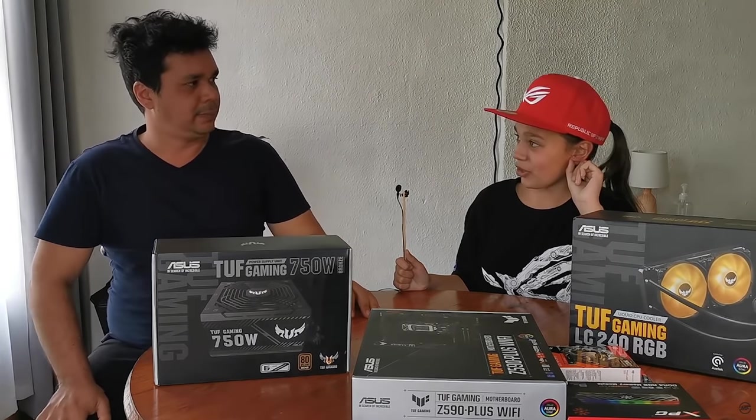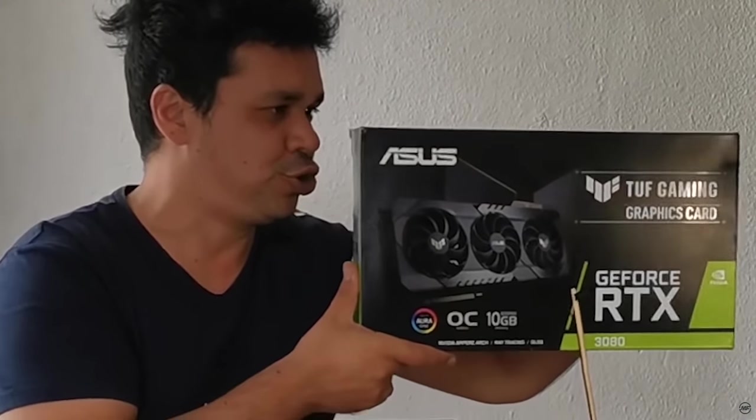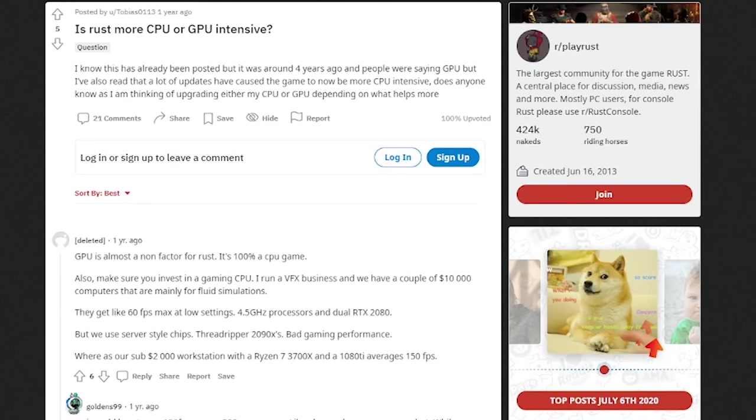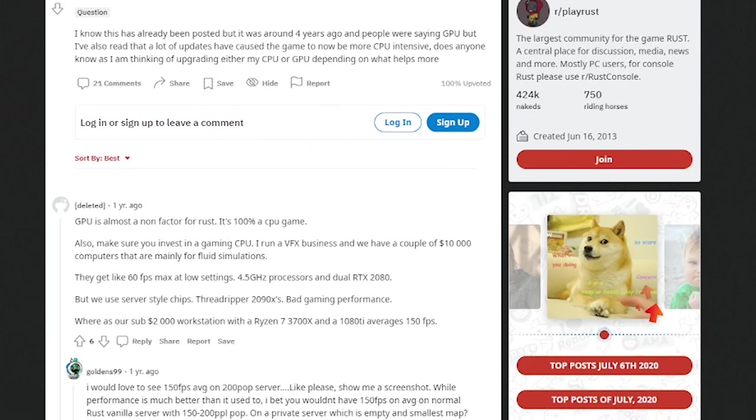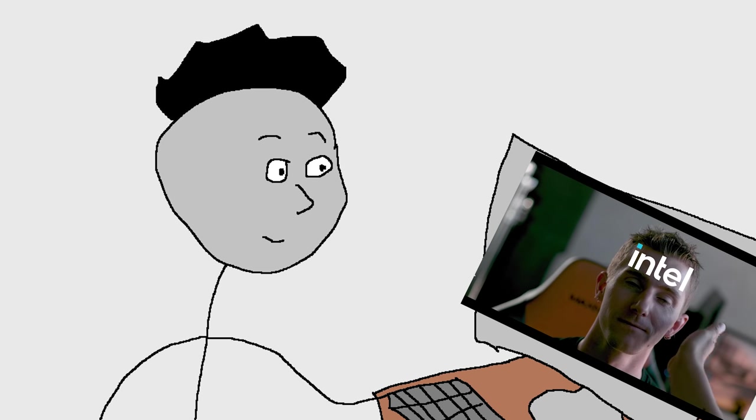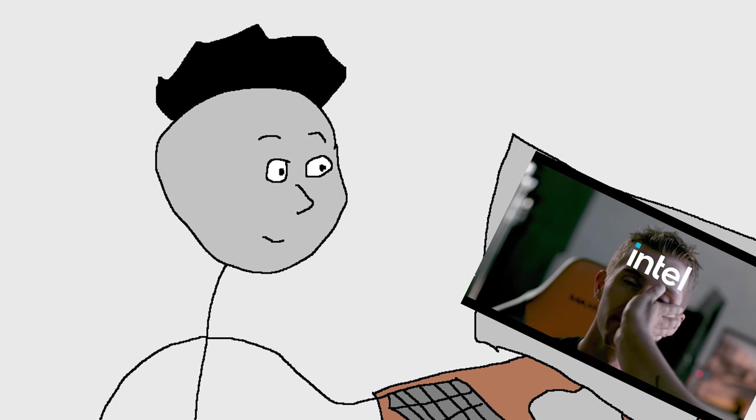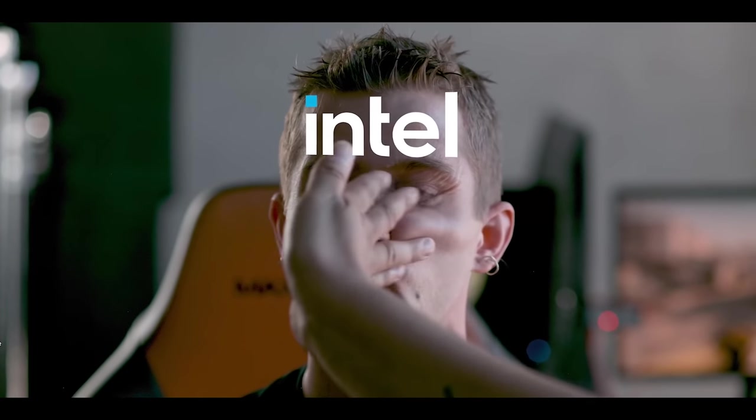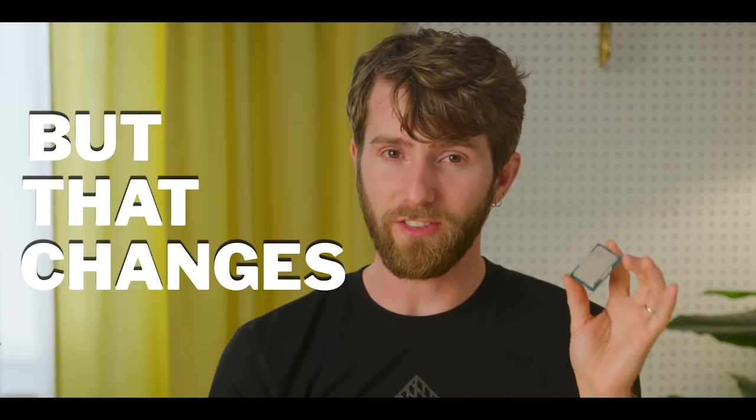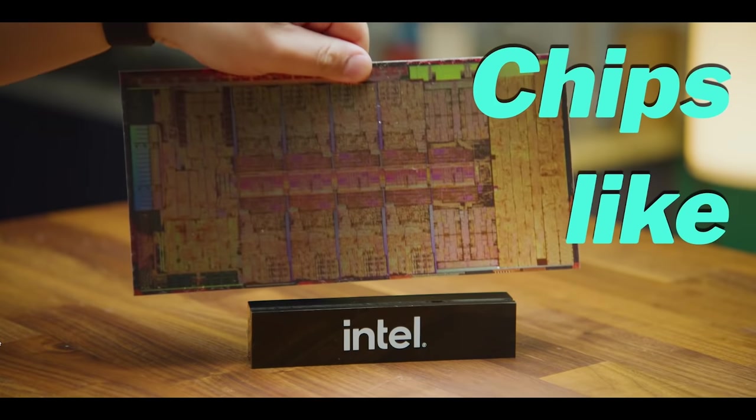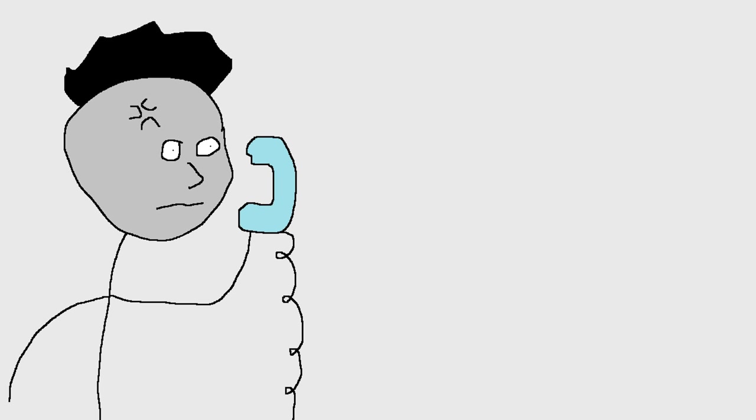So I hopped online and started researching. Turns out throwing huge amounts of GPU power at it didn't fix the problem. And the internet unanimously agreed that Rust was a CPU intensive game, not GPU. Fair enough, I thought. And according to Emperor Linus from Linus Tech Tips, the current best gaming CPU on Earth is the i9-12900K. So I got on the phone with my homies at Asus South Africa.